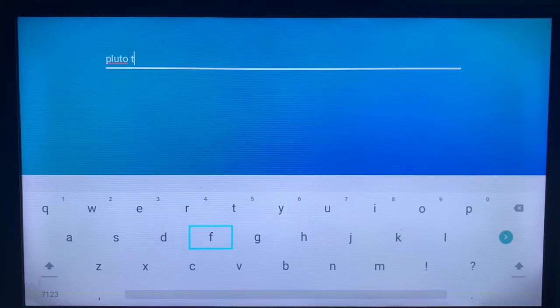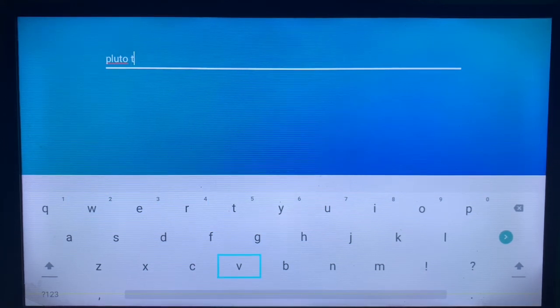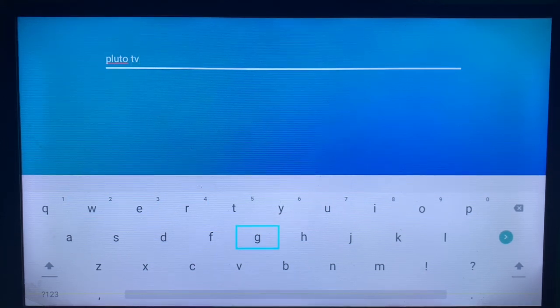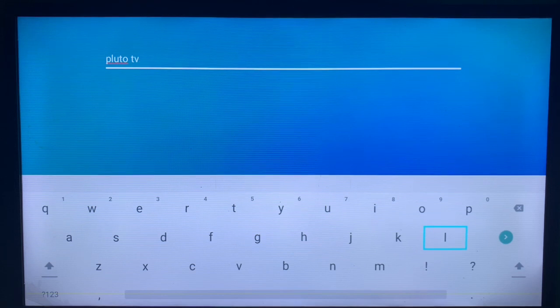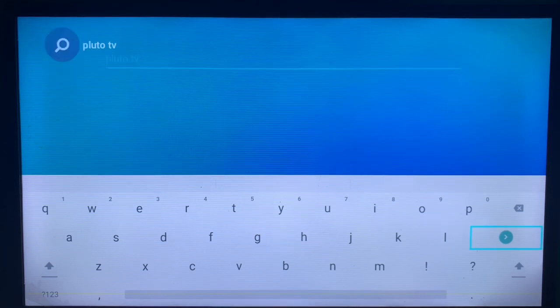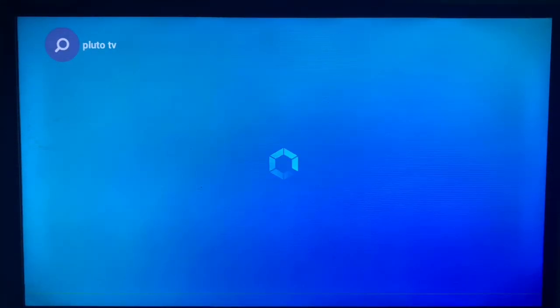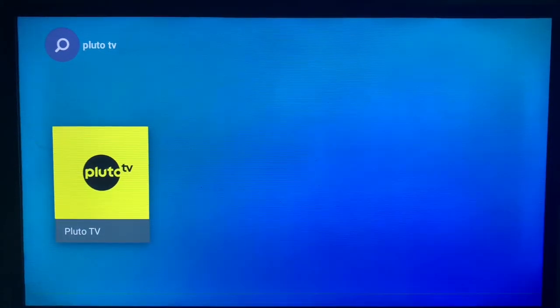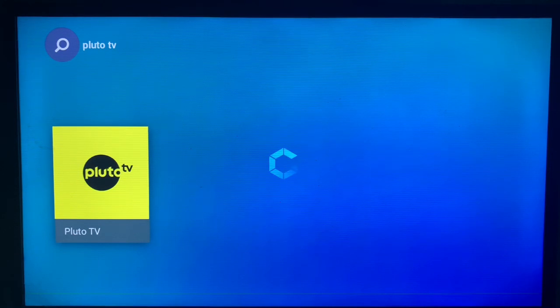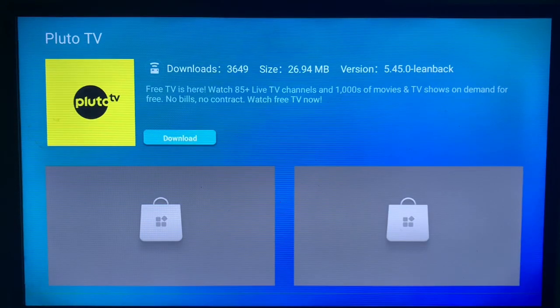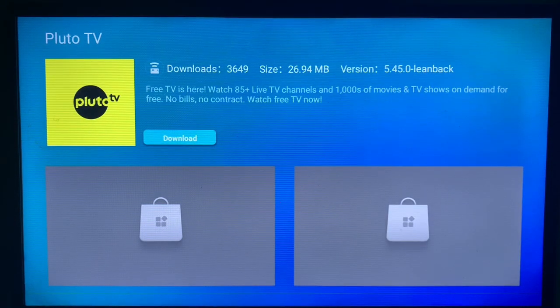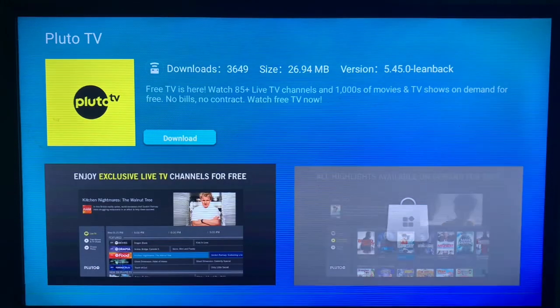Please make sure to type in the right and correct keyword. Once you are done, we are going to click on the enter button. As you can see, this is the Pluto TV application on my smart TV. All you have to do is click on the download button and the application will be installed to your smart TV without any issues.